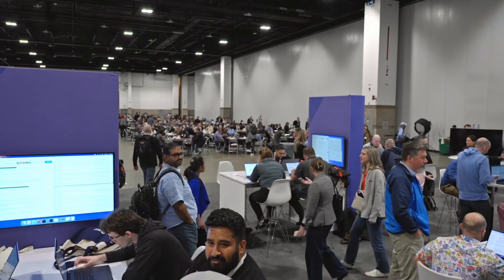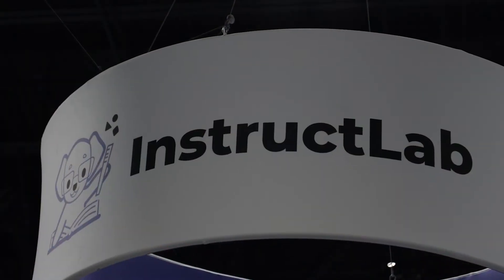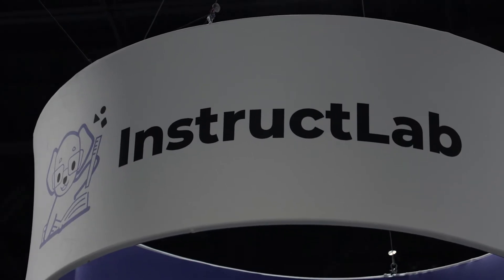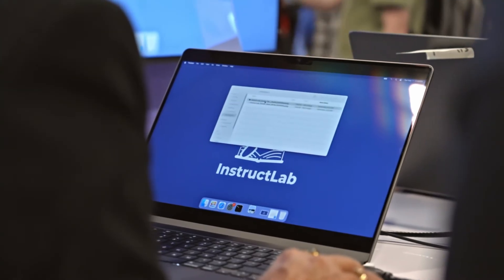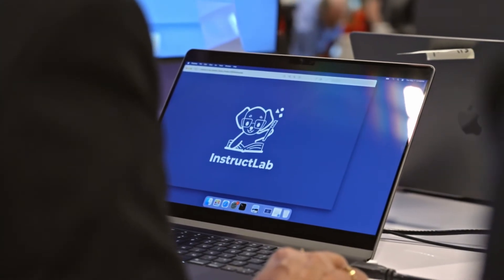With InstructLab, we have folks here today on just regular laptops contributing knowledge and skills — building them into the model and playing with the model. The laptop use case makes it easy for anybody to get started because it doesn't take exotic hardware and it doesn't take time. If you're in a business and you have to wait for procurement to get you hardware, you can just use the laptop you already have. A lot of the value in training models with specific data is that you're using your own company's data and knowledge that you don't want out on the public internet — that's the value your business has.